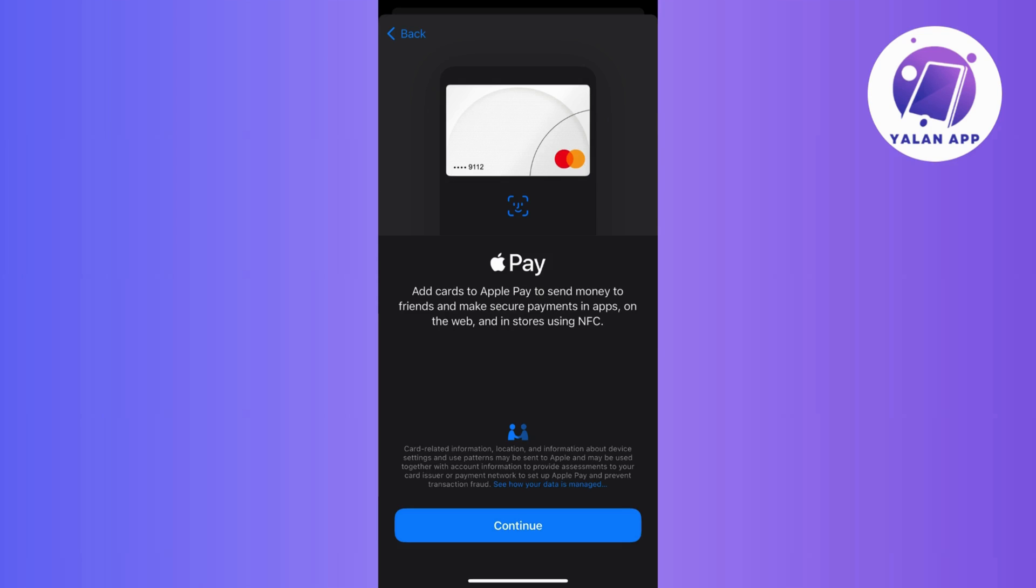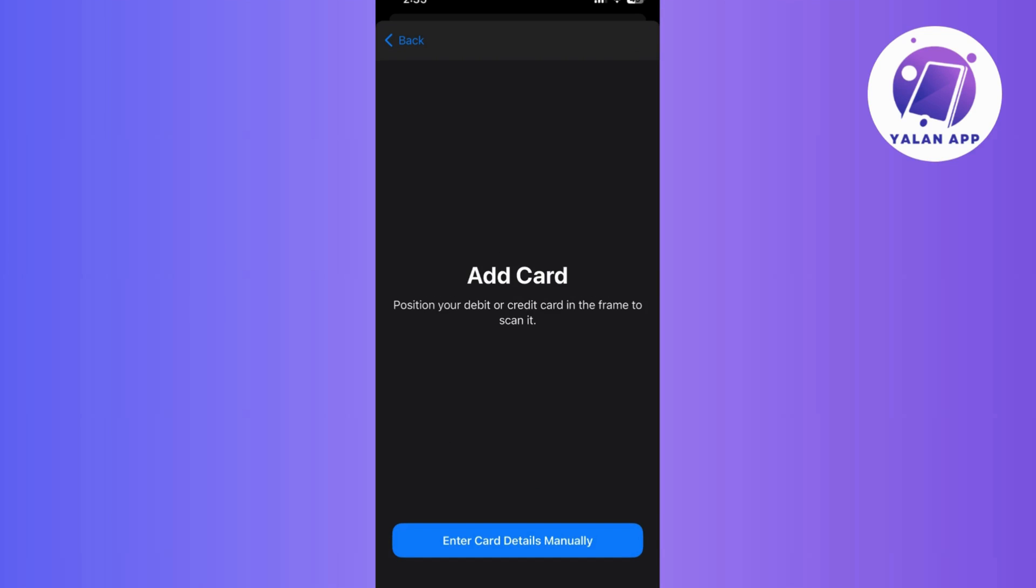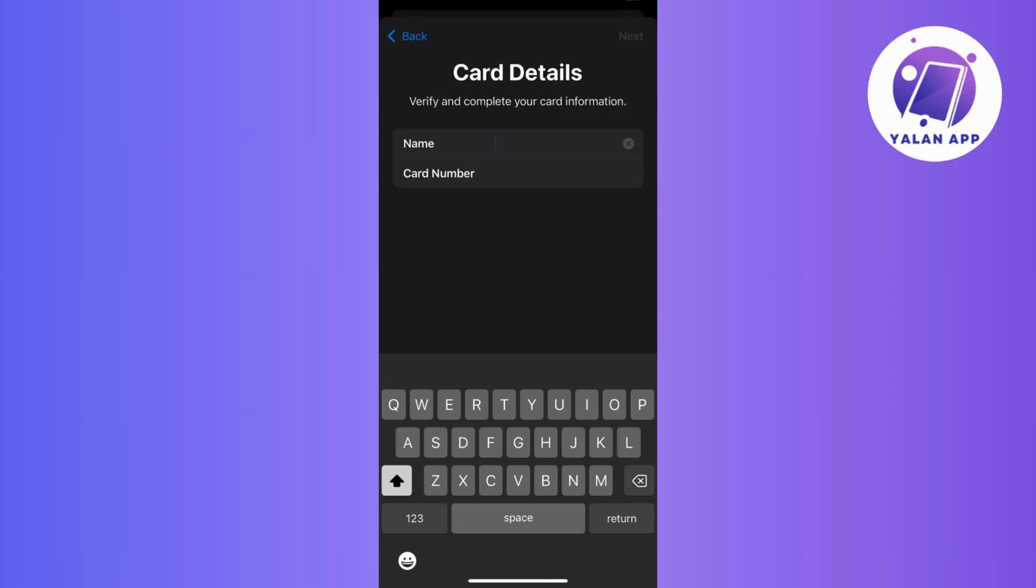Then tap continue to initiate the process and on this step, you have two options. First, you can scan the card, just take a picture of it front and back and the next one is adding the details manually.